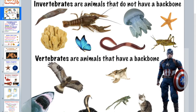Animals are divided into invertebrates and vertebrates. We'll start with invertebrates, meaning there is no backbone. They will still have a nerve cord, but there is no backbone protecting it, so some of these animals will be squishy and soft.